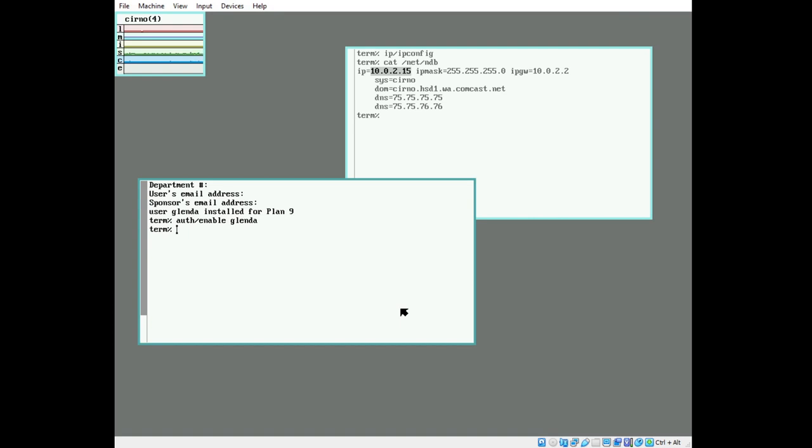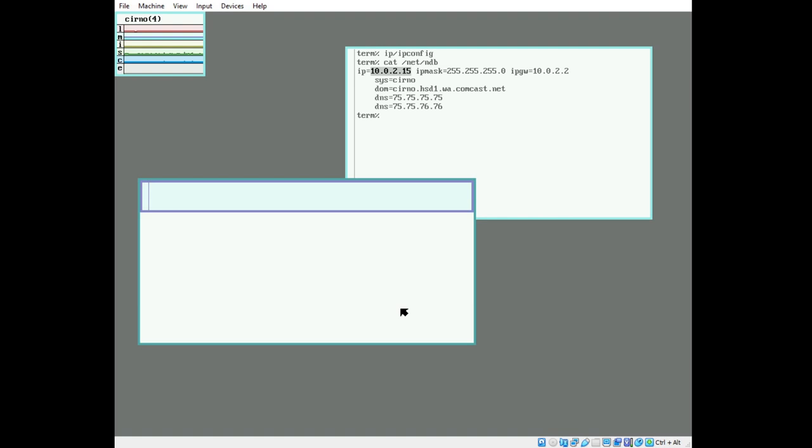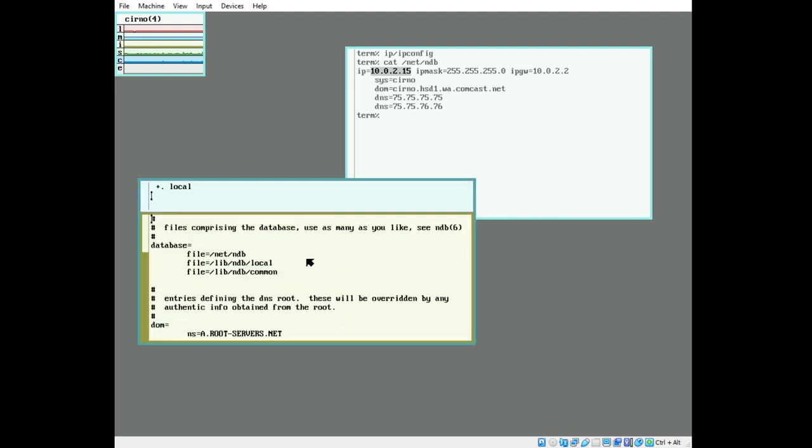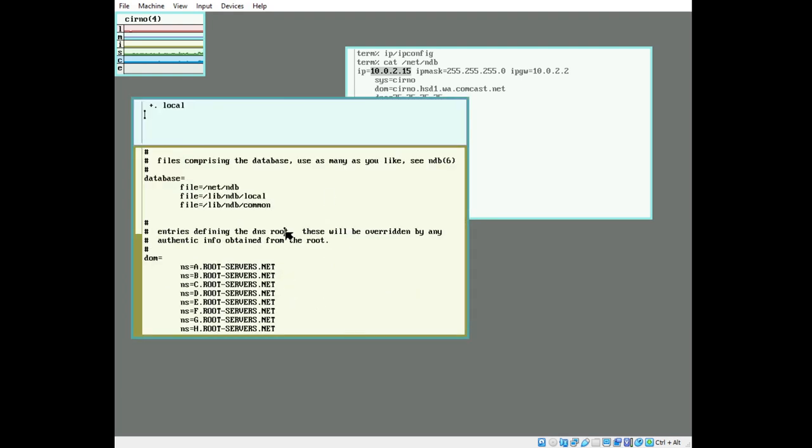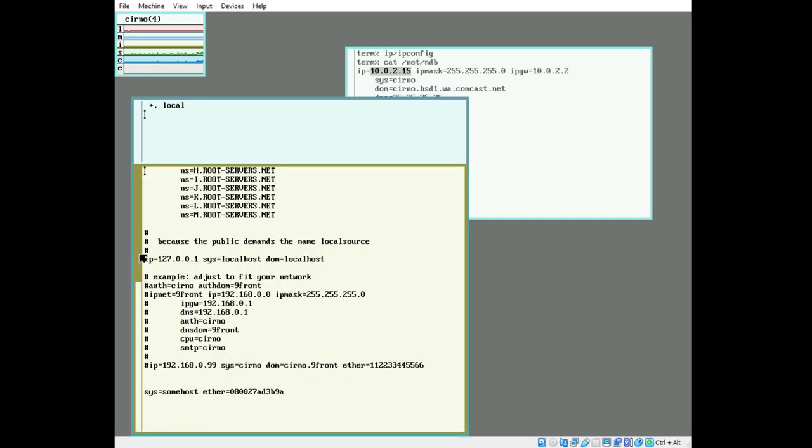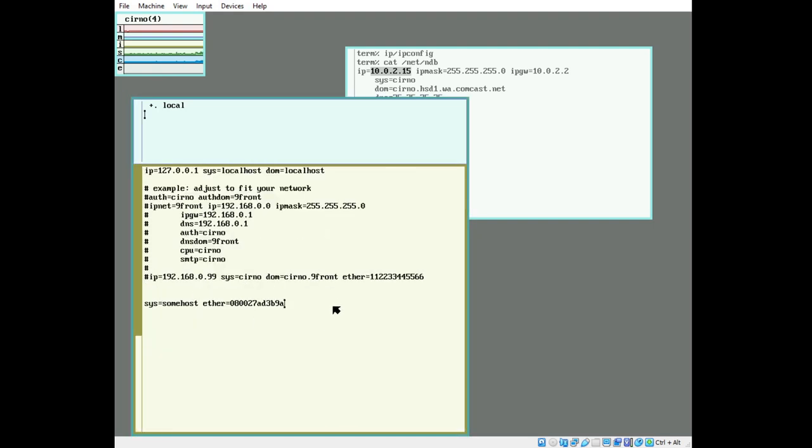We are now going to configure the network database. In /lib/ndb, there is a file called local. We are going to edit that. You'll see that our system sumhost is right here, with an ethernet tuple attached. We are going to add some extra information here. We are going to add the authdom we use, which is somewhere. We are going to set the auth server, which is ourselves, 10.0.2.15.